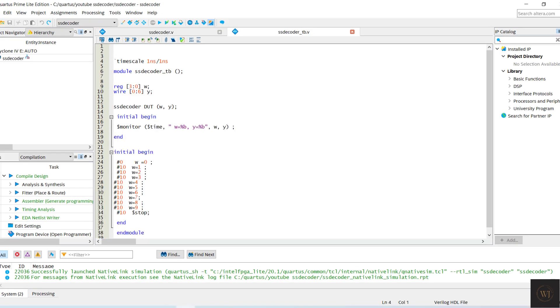Input in the testbench will become reg while output will become wire. The testbench also monitors the inputs W and output Y. The inputs have been changed every 10 nanoseconds.